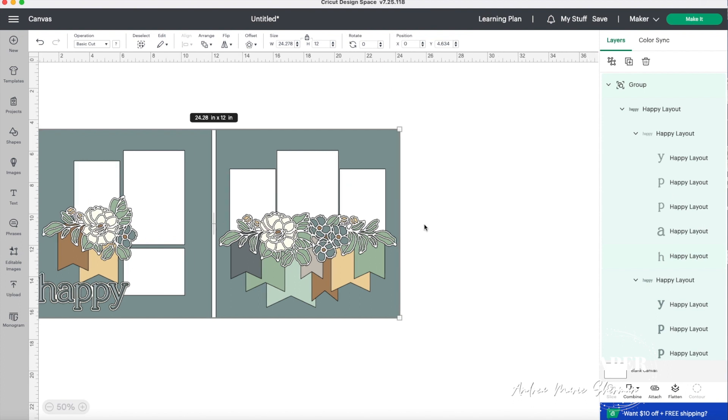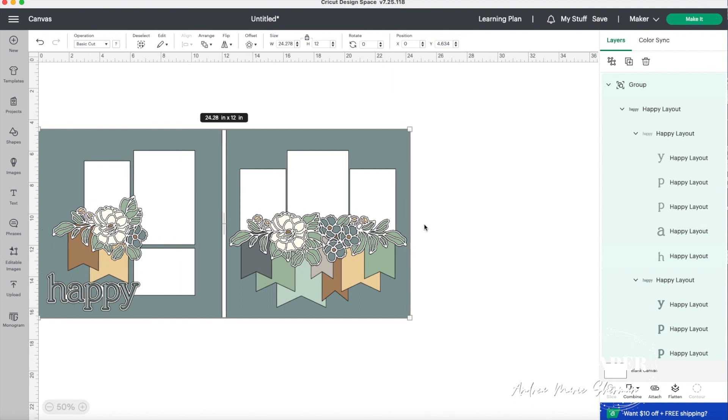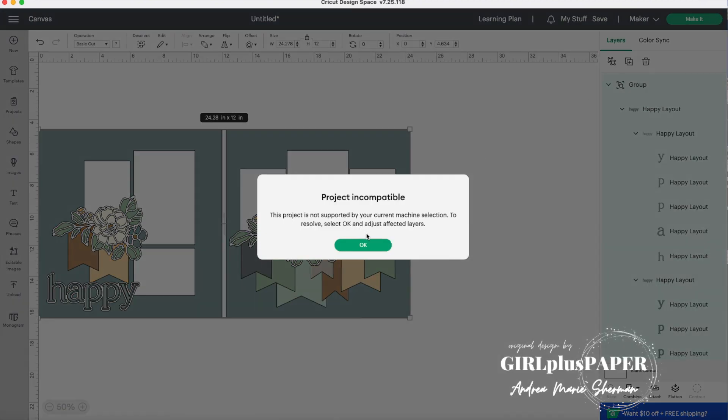What gives us the problem is that we have two 12 by 12 base pages here. They're represented in that beautiful blue background color. We're not actually going to cut that on our Cricut. Cricut can only cut to 11 and a half by 11 and a half. So these are here just for show, but a lot of people don't realize that is what's causing this error when you go to the make it button.